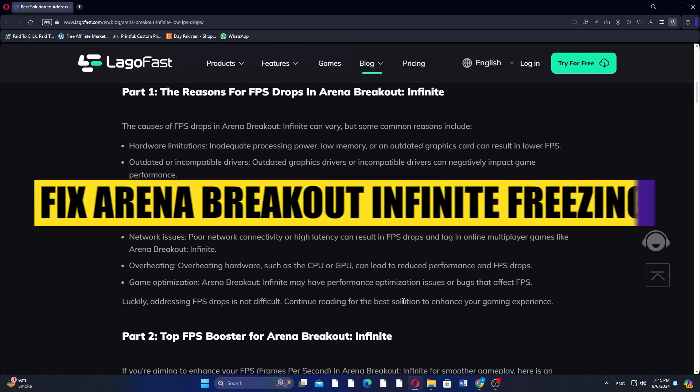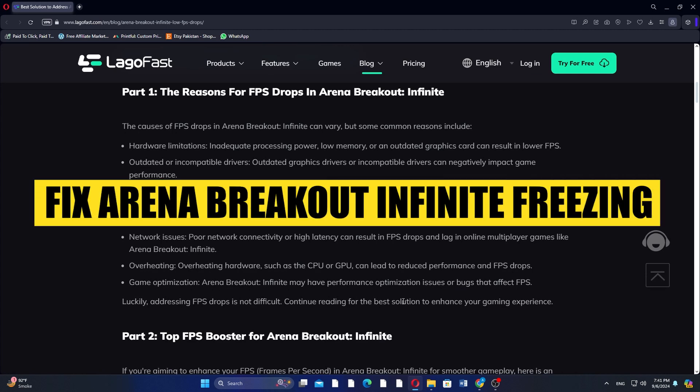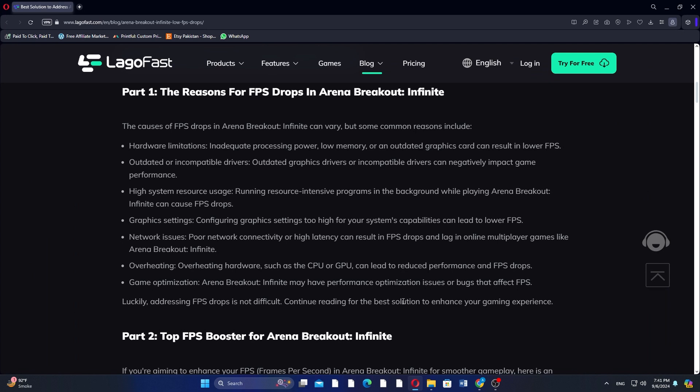Hi guys, in this video we will see how to fix Arena Breakout Infinite freezing, stuttering, or low FPS drop on PC. The causes of FPS drop in Arena Breakout Infinite can vary, but some common reasons include the following.